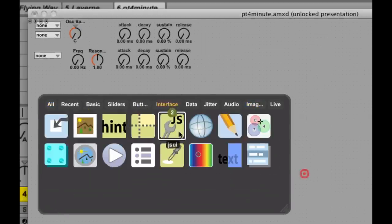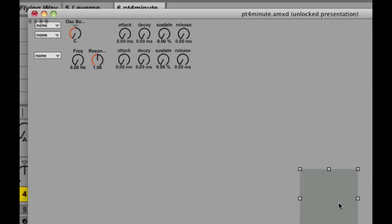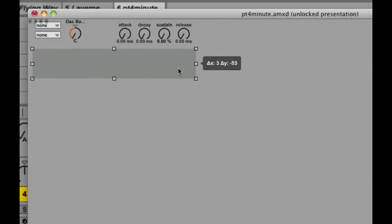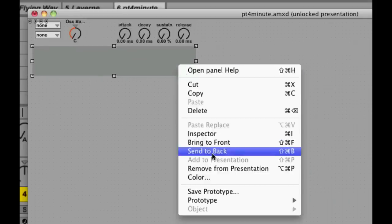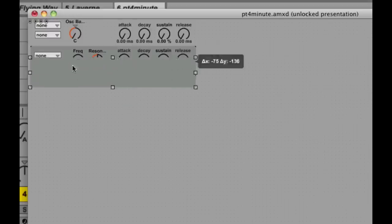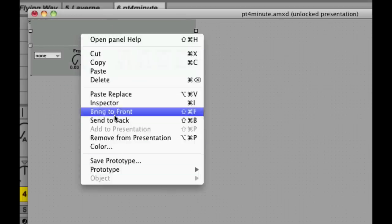We're just going to grab a panel. That's just a little background object I'm going to use. I'm going to stretch it out, put it there, send it to the back, and create another one, send it to the back there. It kind of just organizes things.